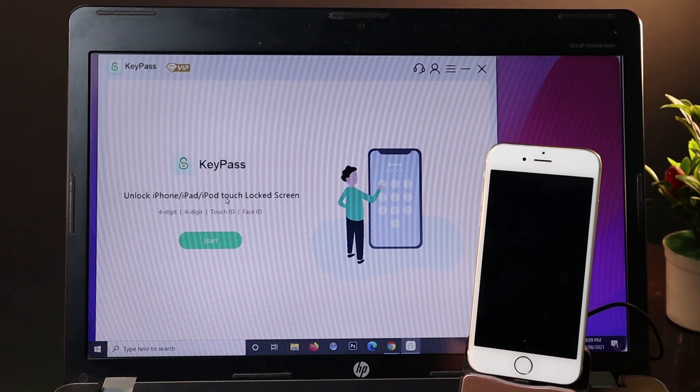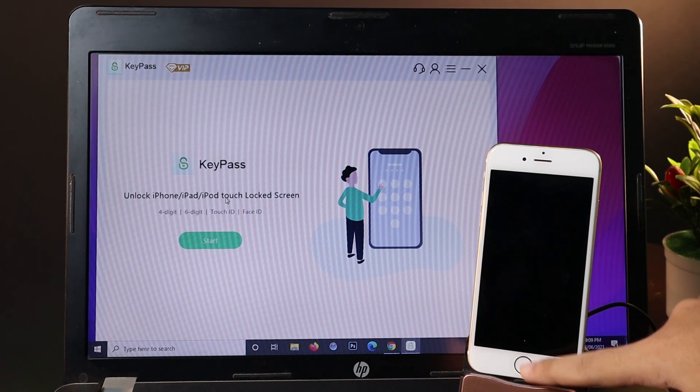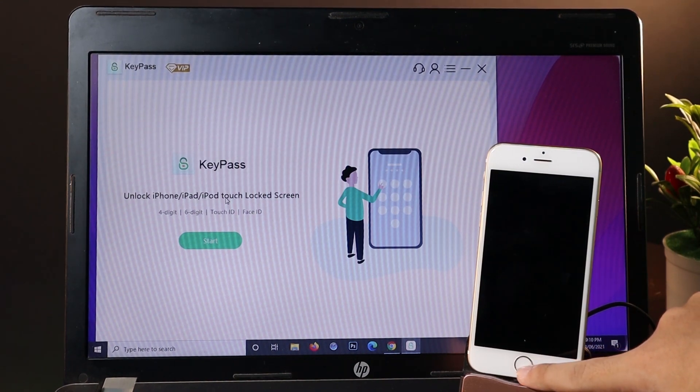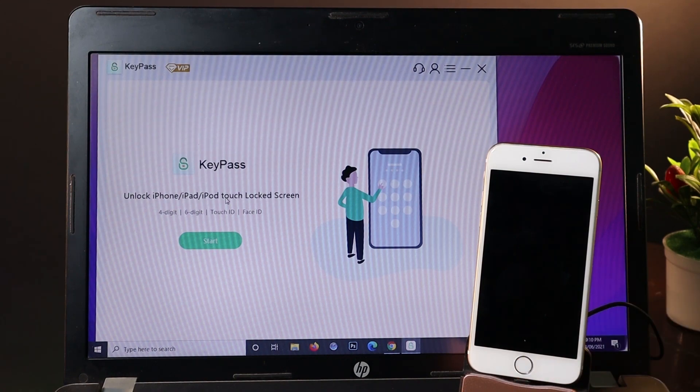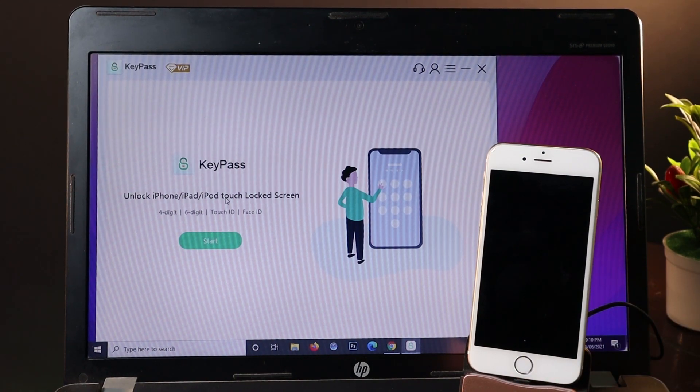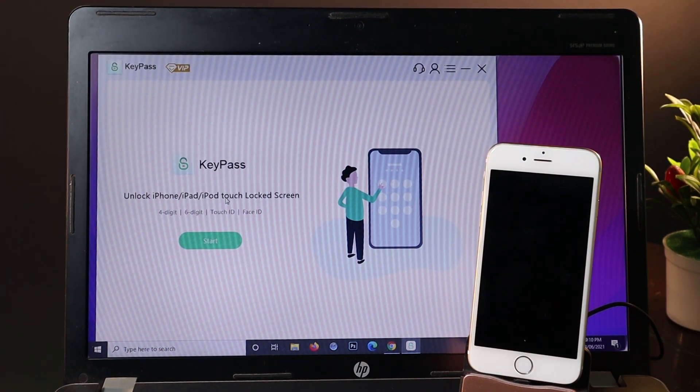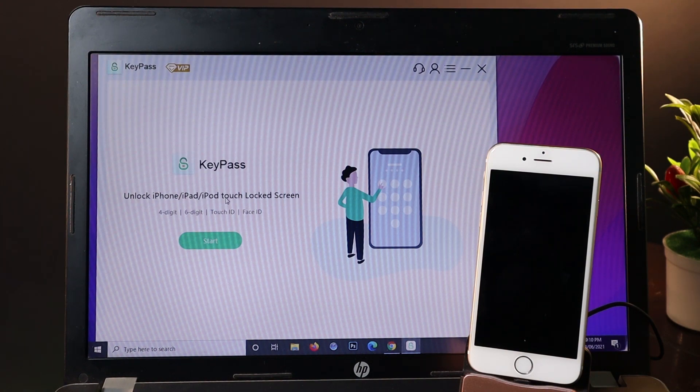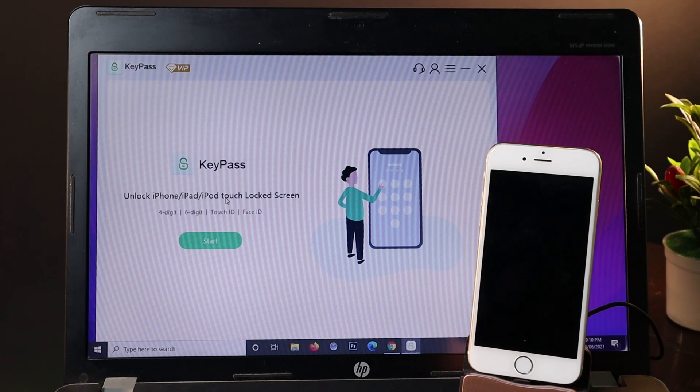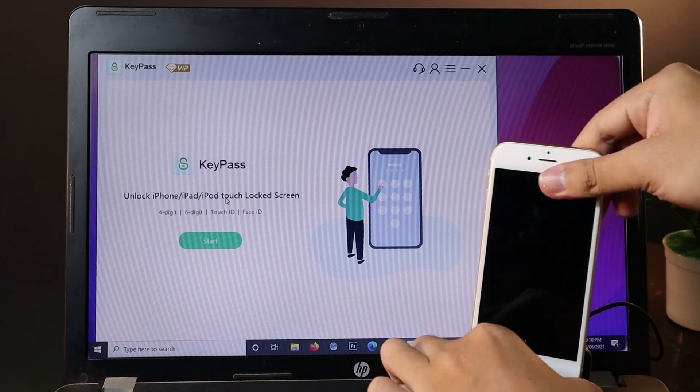You may need to unplug and plug in again while holding the home button. If you have a different device, for example iPhone 11 or iPhone 12, the method will be different. I will link the method in my video description on how to put your device into recovery mode.